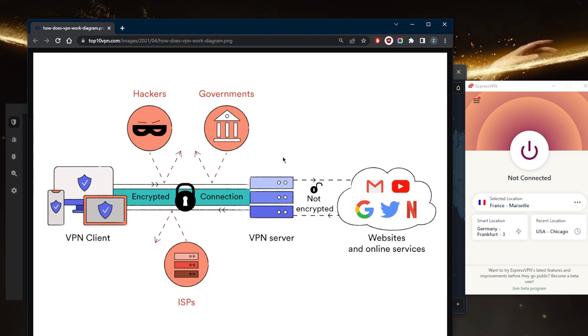VPNs also use tunneling protocols to create a virtual tunnel between the user's device and the private network. This tunnel encrypts and protects all data that is sent over the connection, including sensitive information such as passwords and financial data.